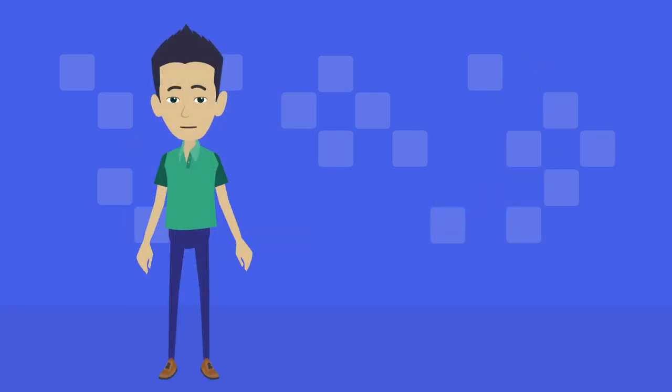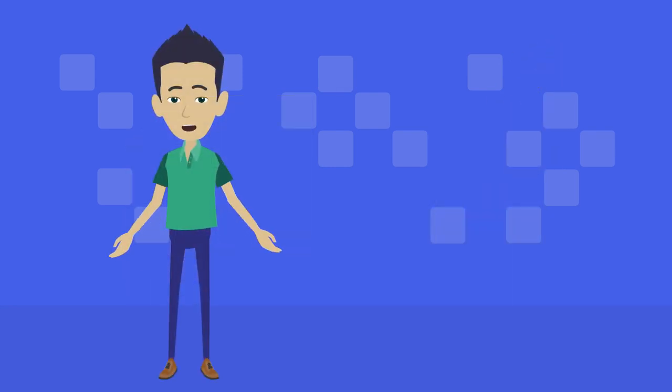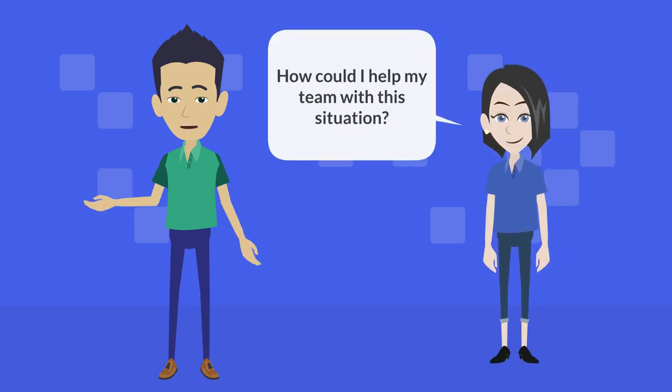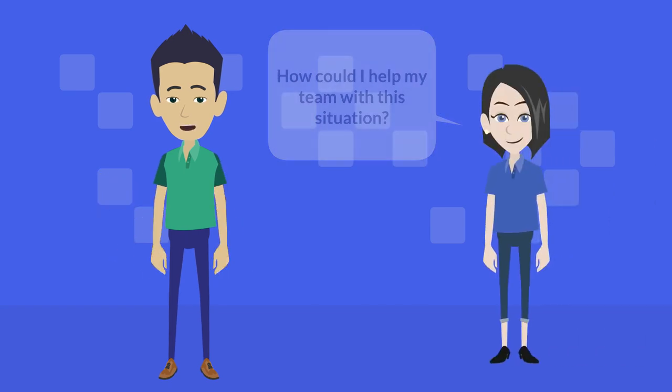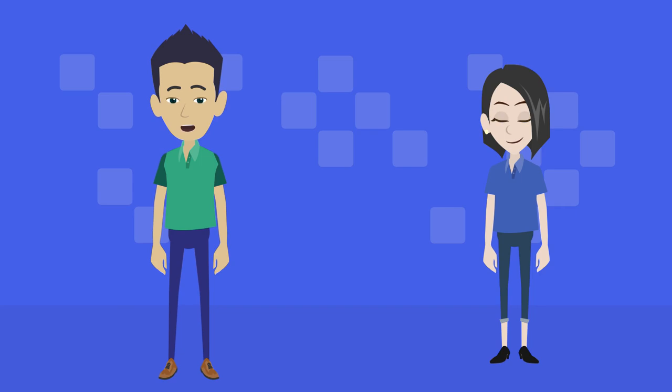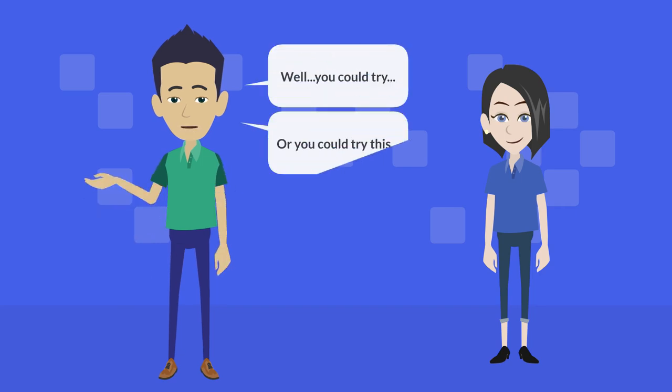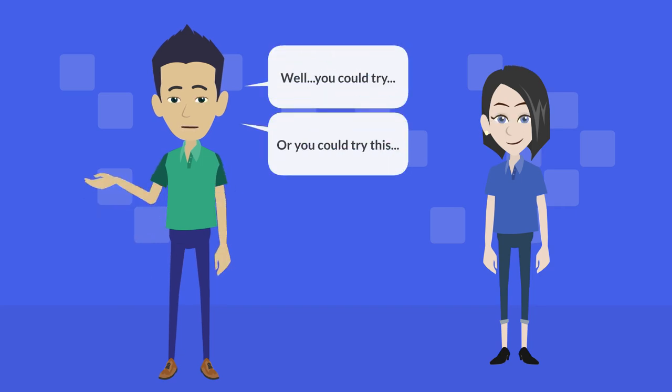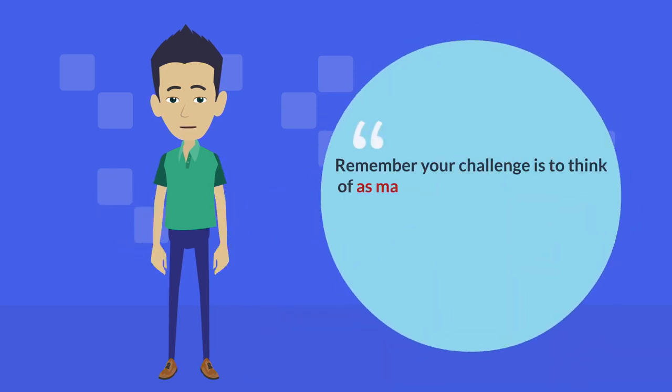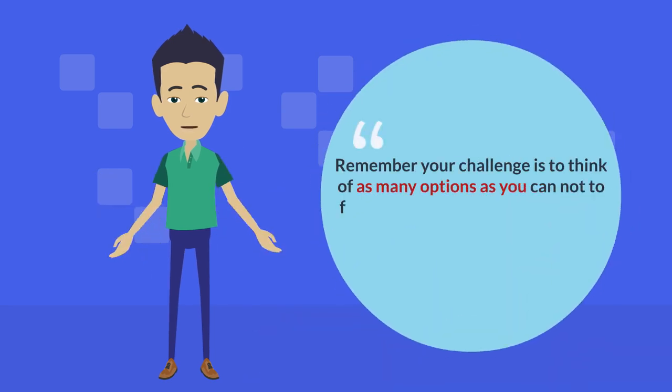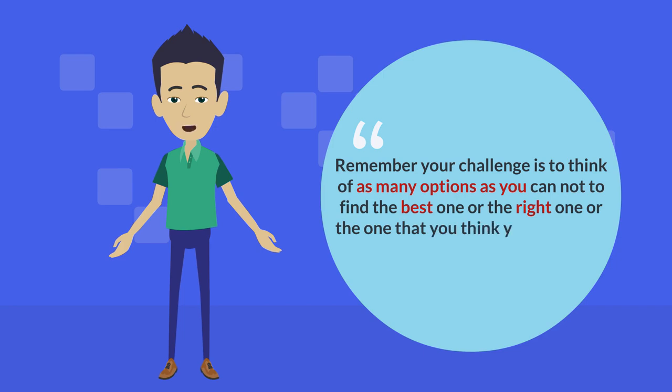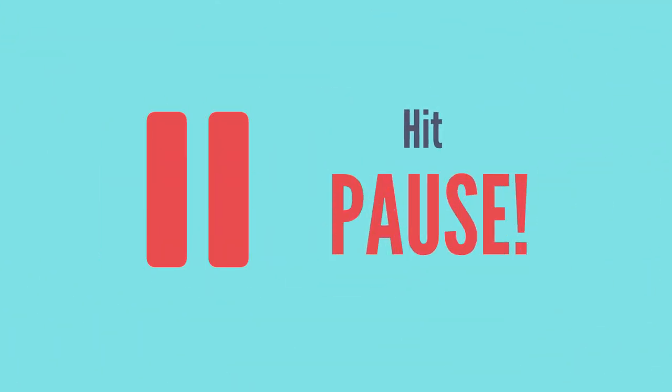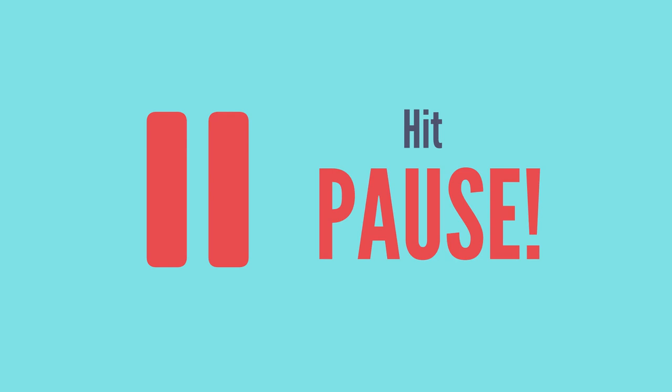If you're struggling to think of options, then maybe consider another coach is asking you what they could do to help a team in this situation, and you are responding with, well, you could try, or you could try this. Remember, your challenge is to think of as many options as you can, not to find the best one or the right one or the one that you think you would do. Click pause and come back when you've run out of ideas.